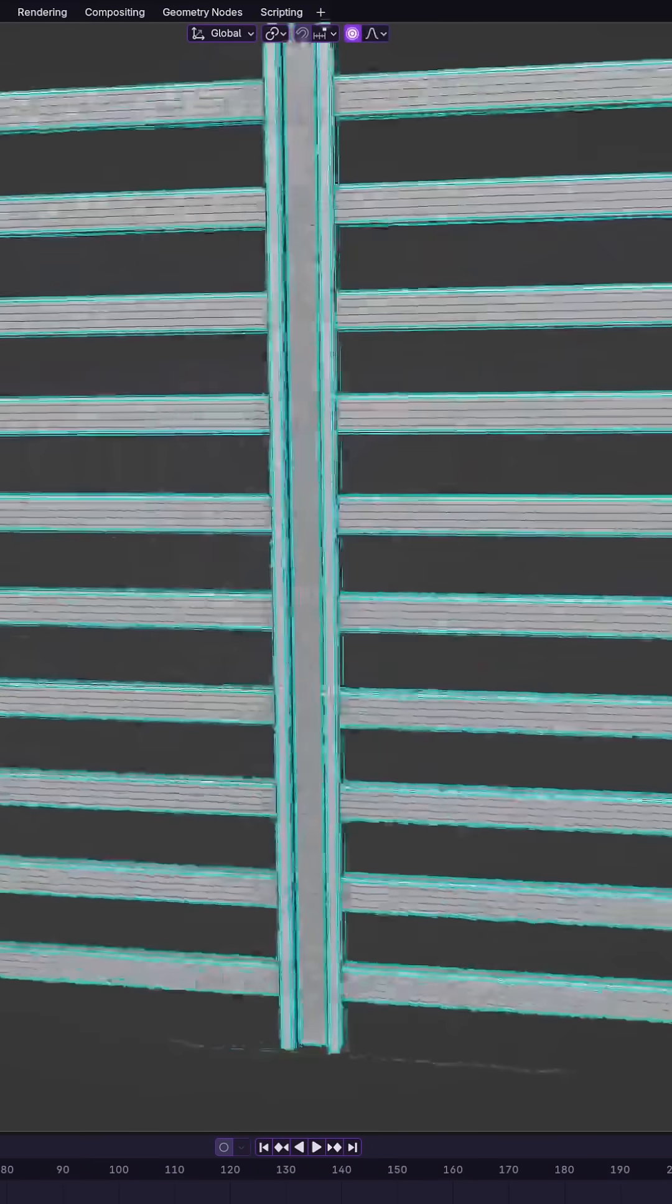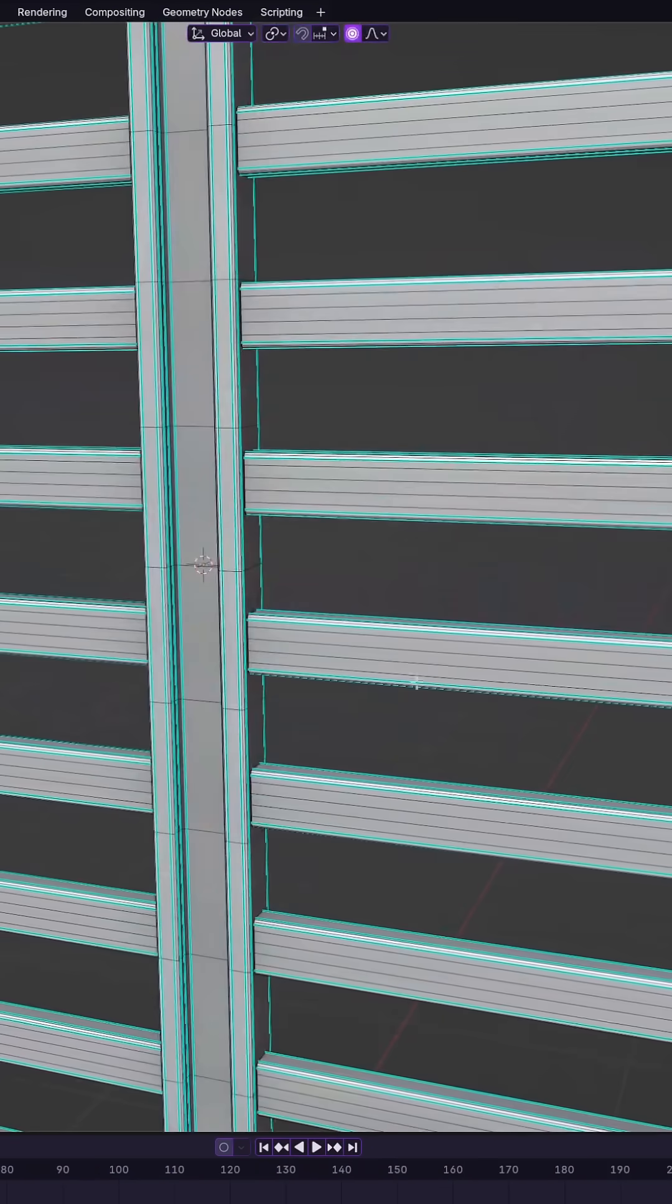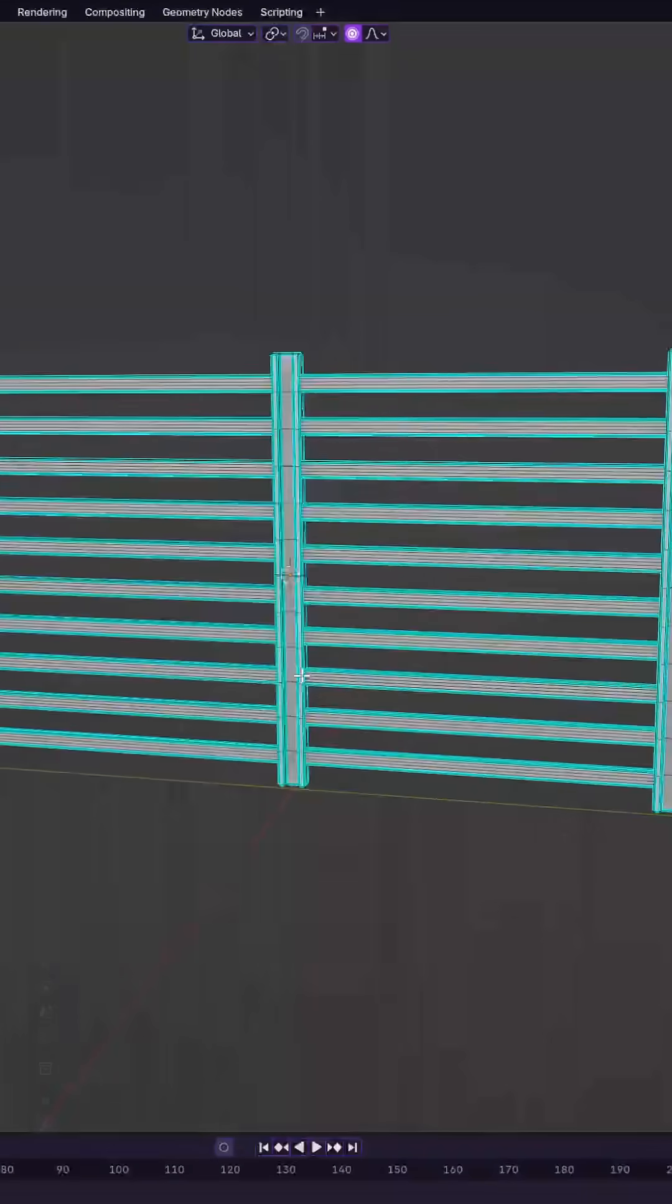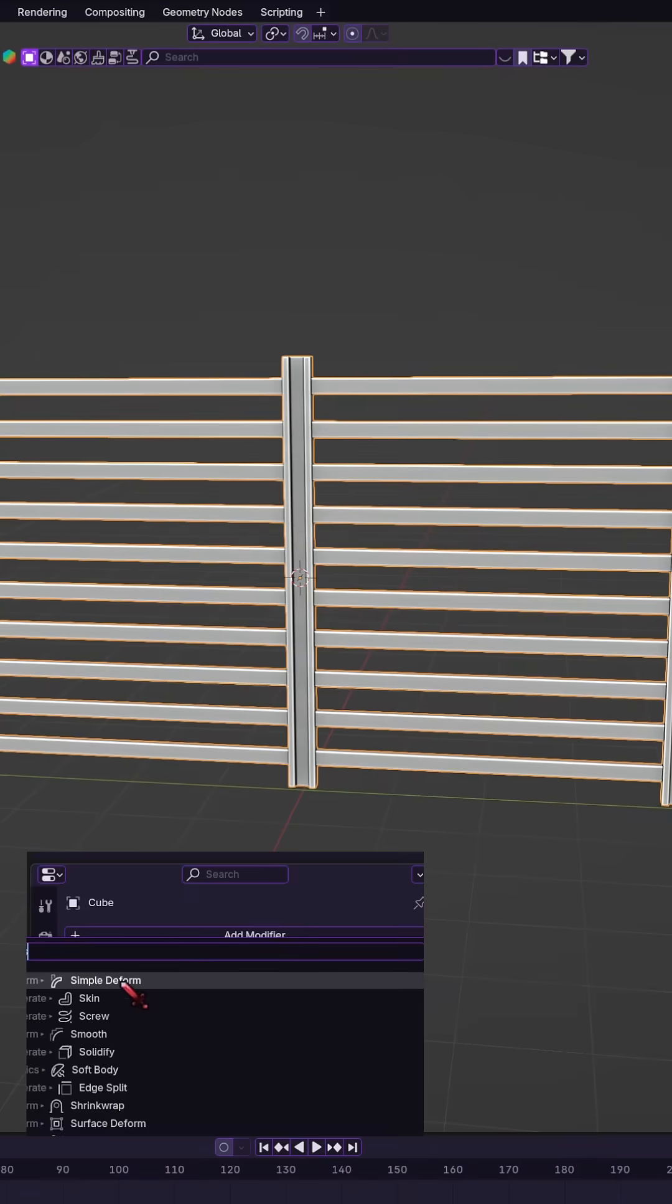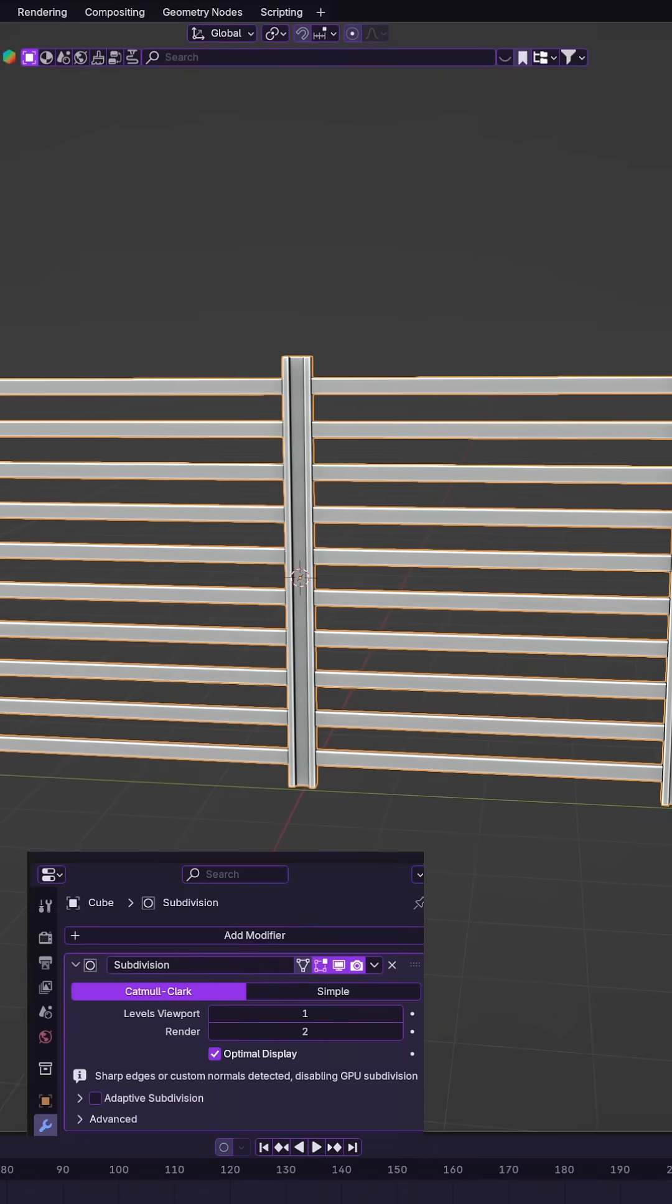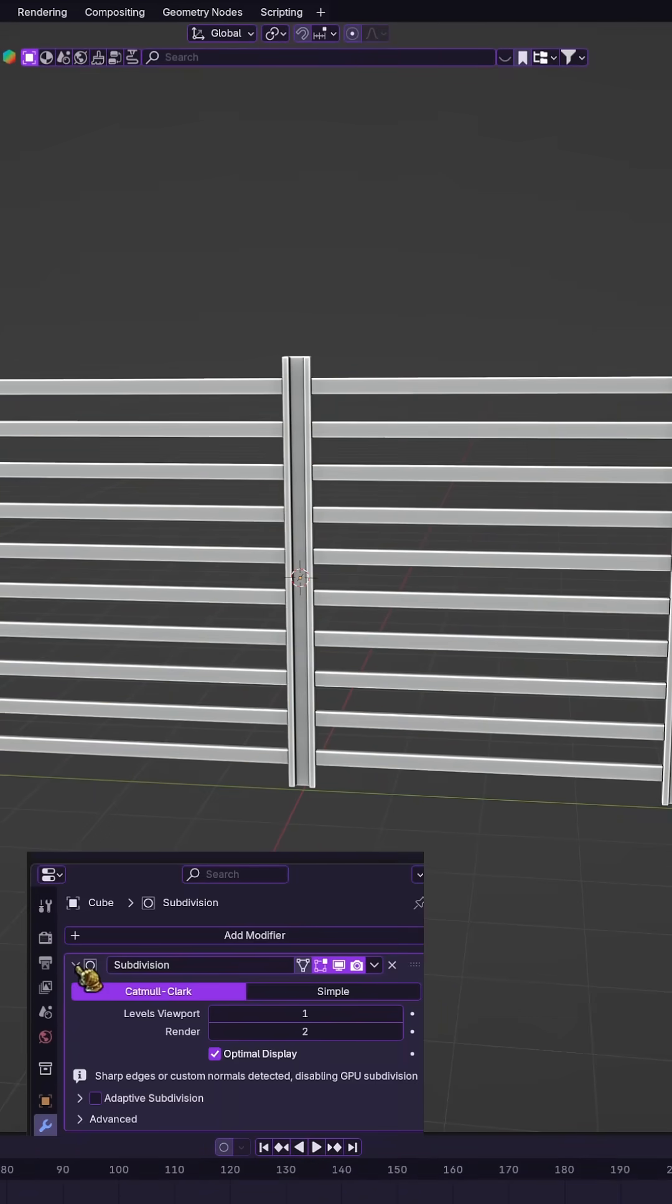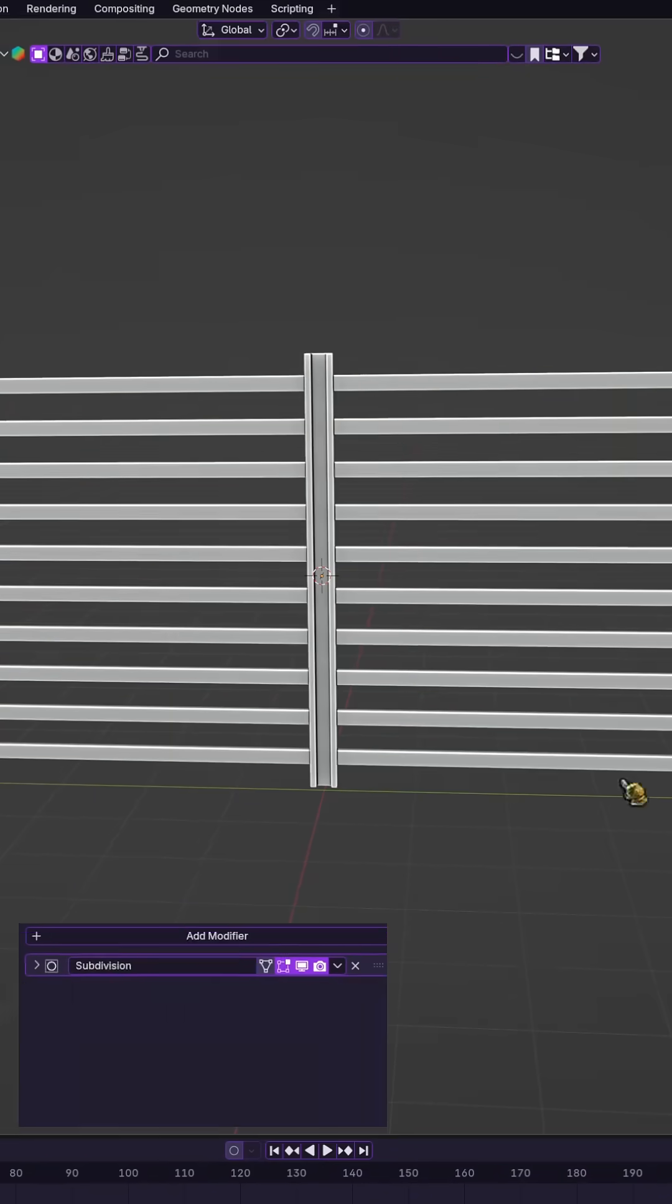First, make sure your mesh has enough geometry to deform. You can easily add a subdivision surface modifier before applying the bend.